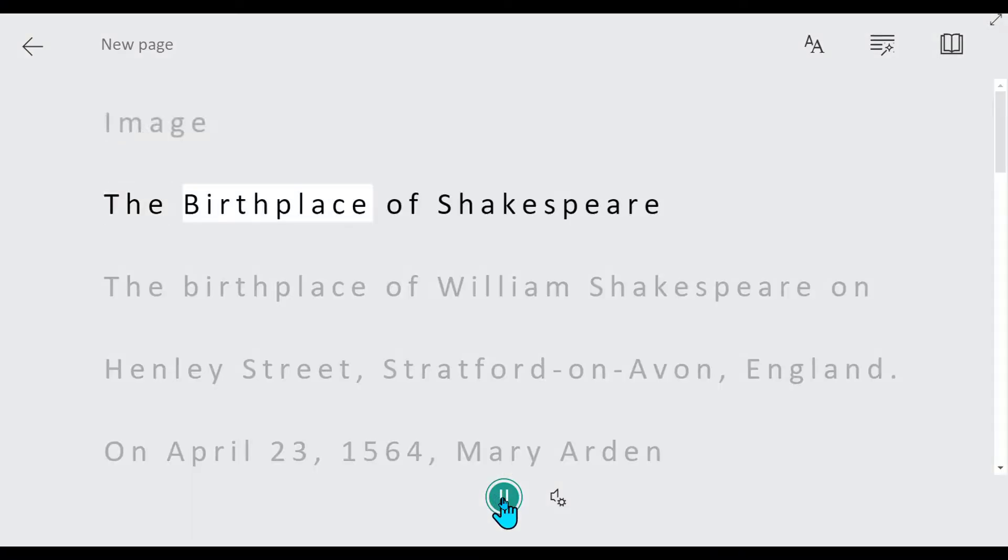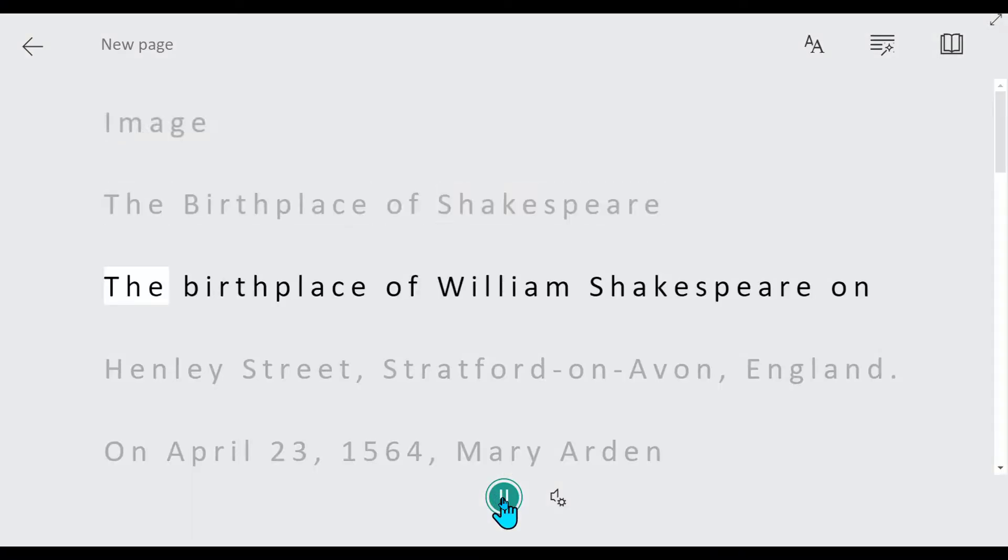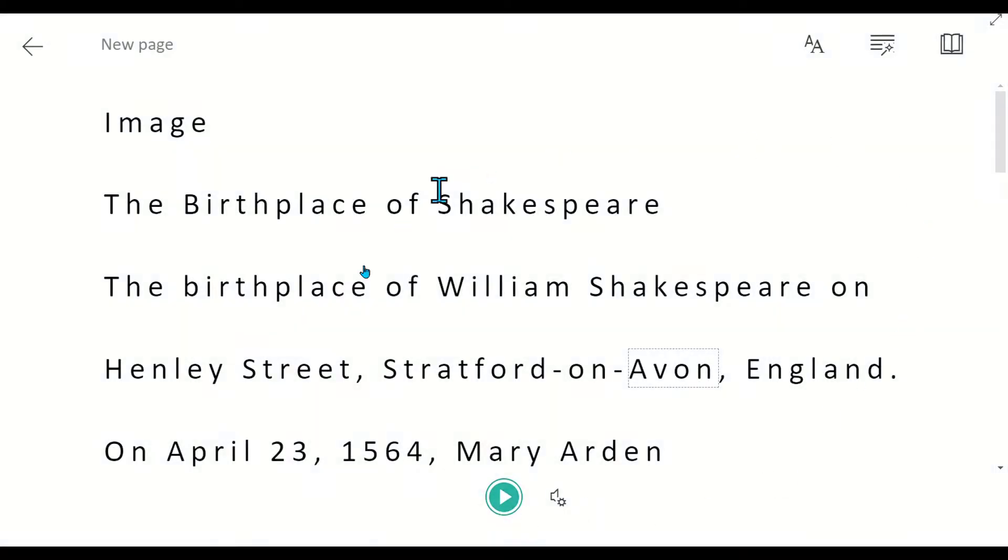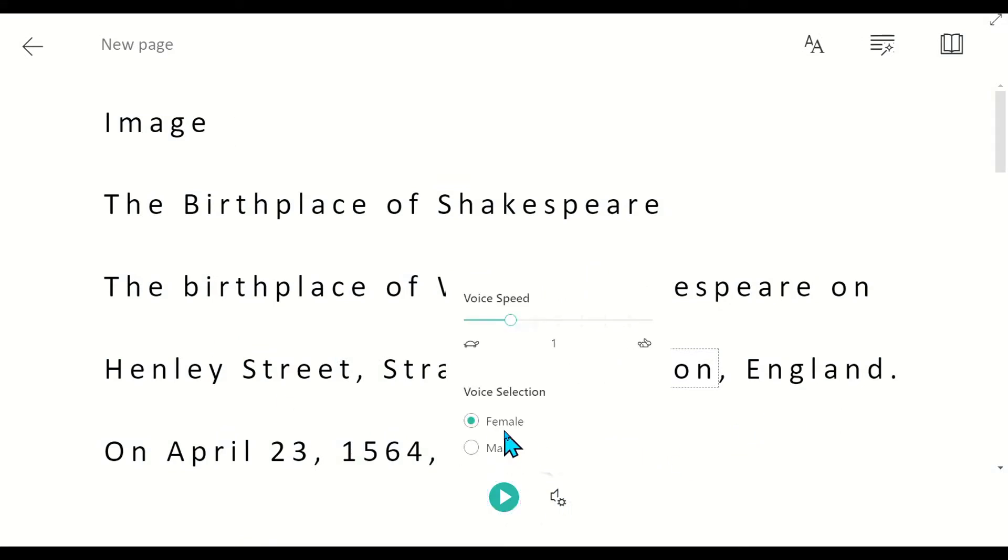The birthplace of Shakespeare, the birthplace of William Shakespeare on Henley Street, Stratford-on-Avon. Notice it's going to read it for me, changing it from female to male voice.